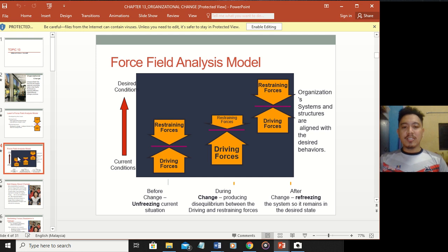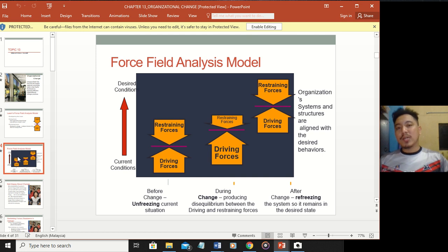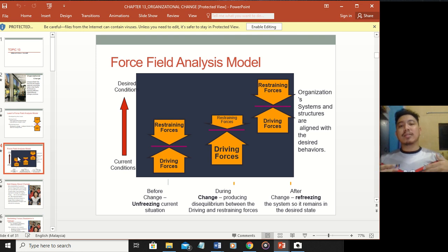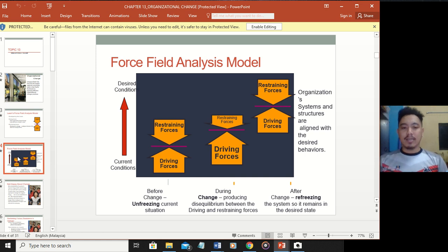During the change, there is an equilibrium being produced between the driving and restraining forces - causing an imbalance that weakens the restraining forces. Whatever motivates people to accept new changes, the driving force becomes stronger and stronger until it reaches the third stage after change, which is called refreezing the system - ensuring that people stay in the desired state.